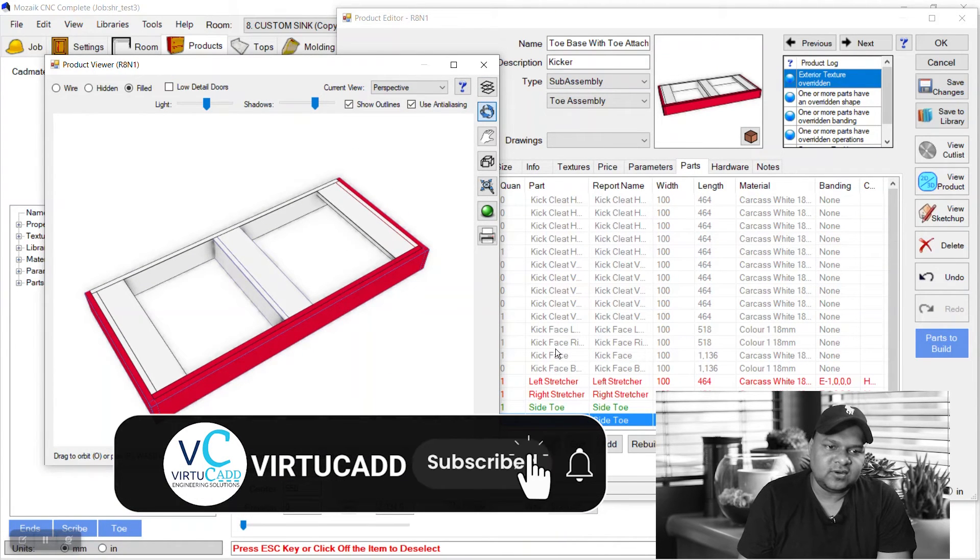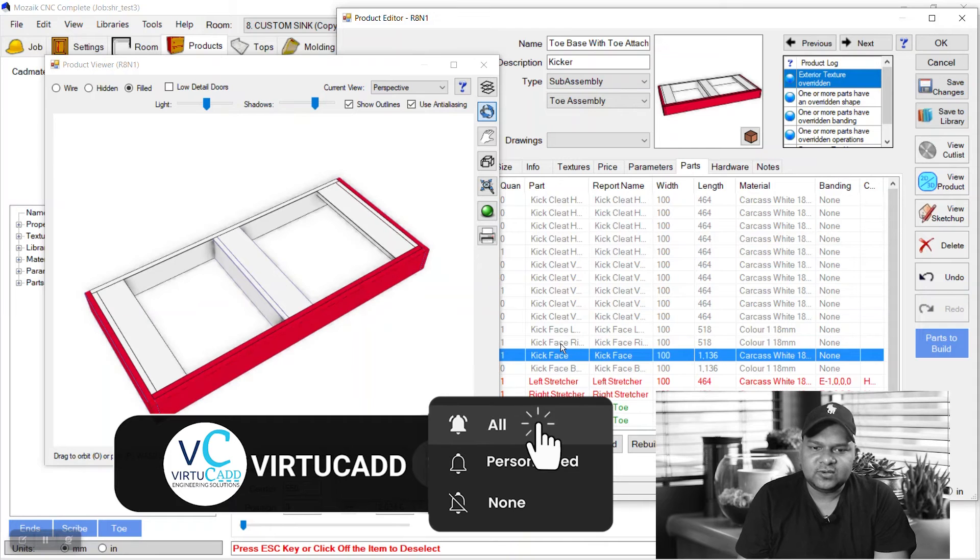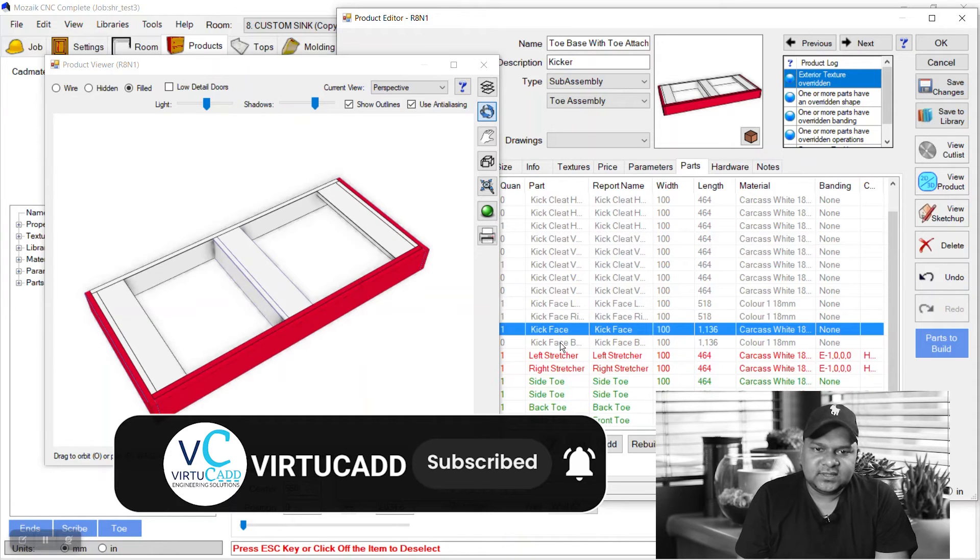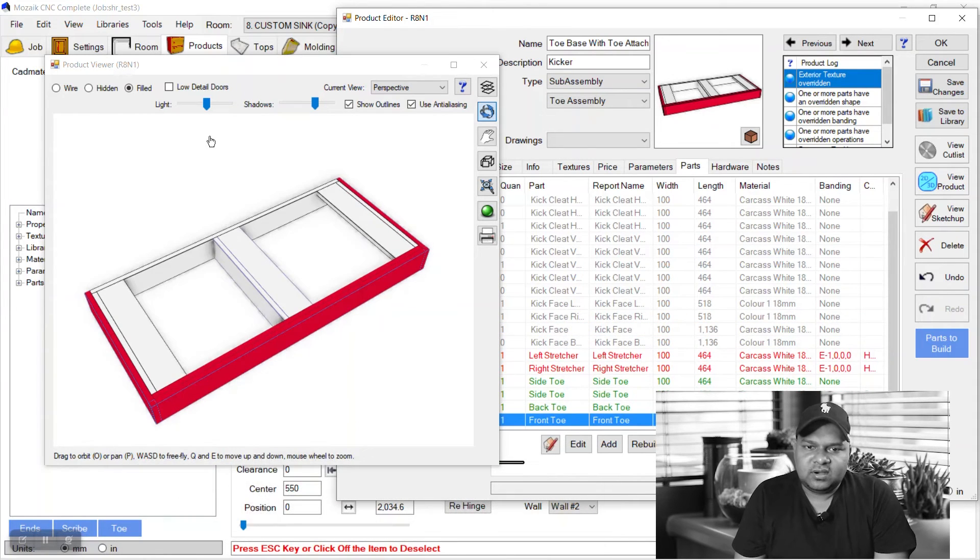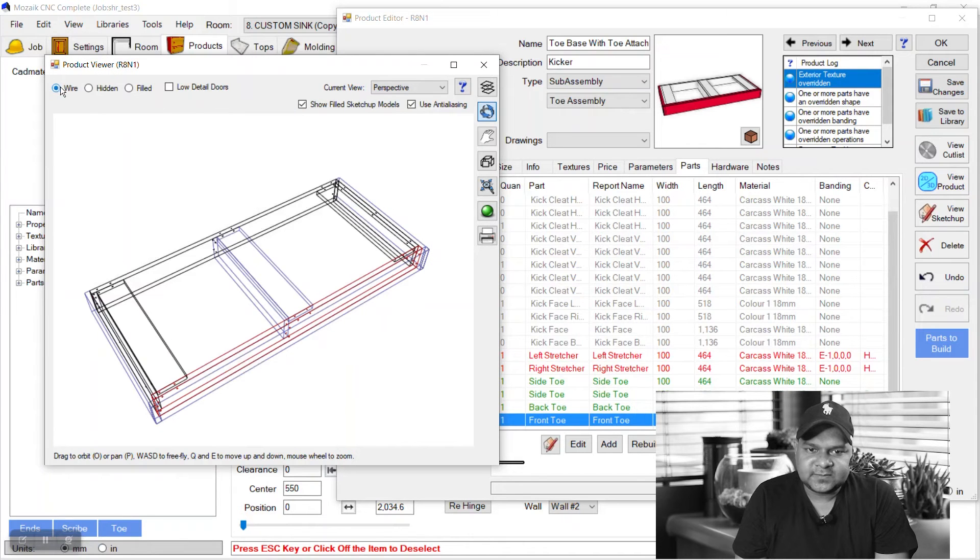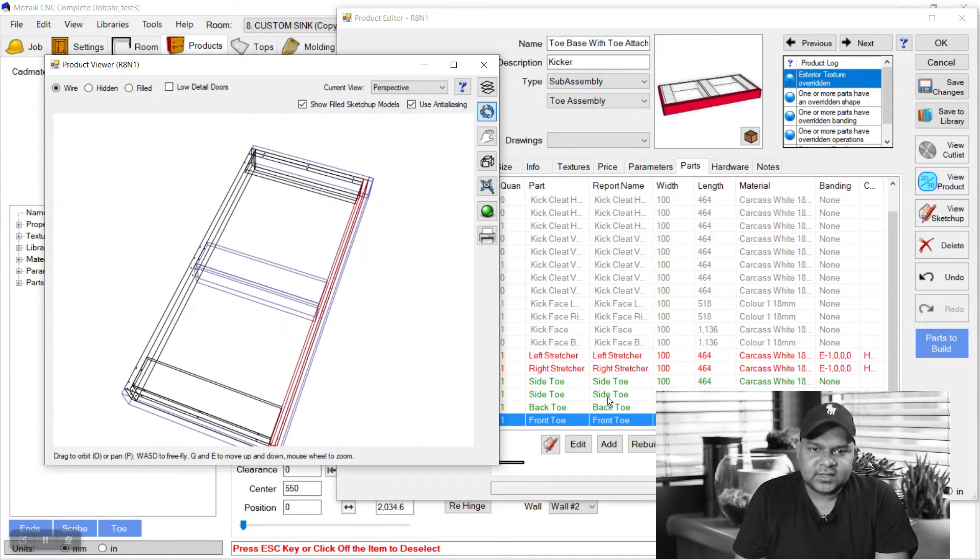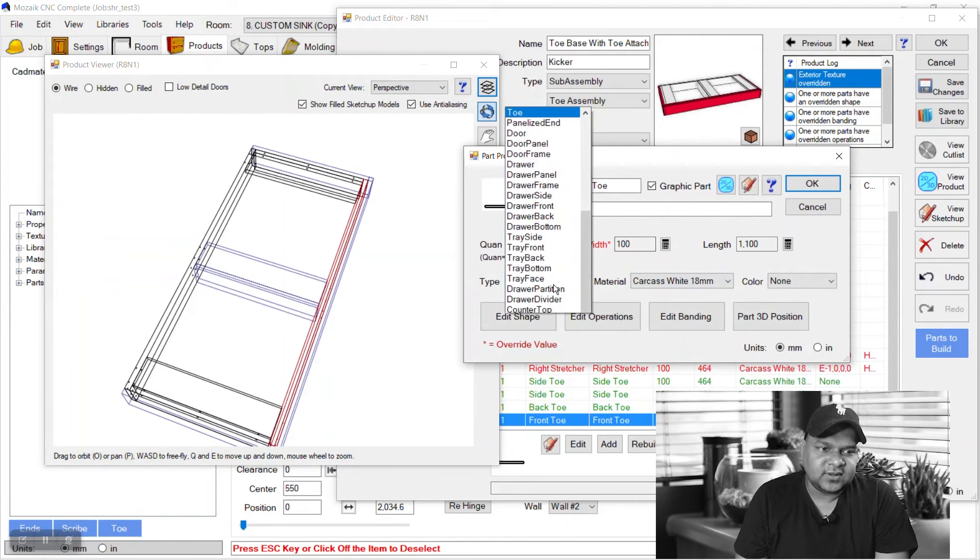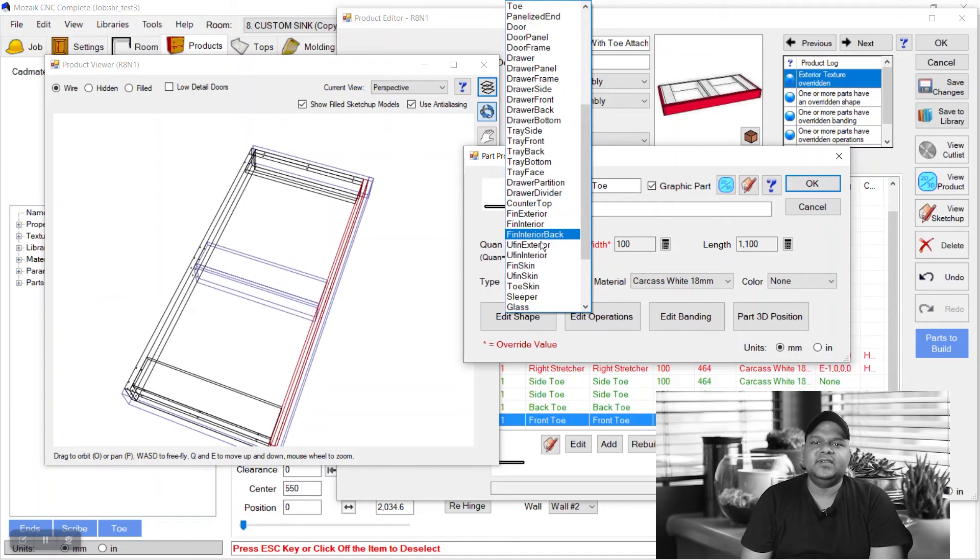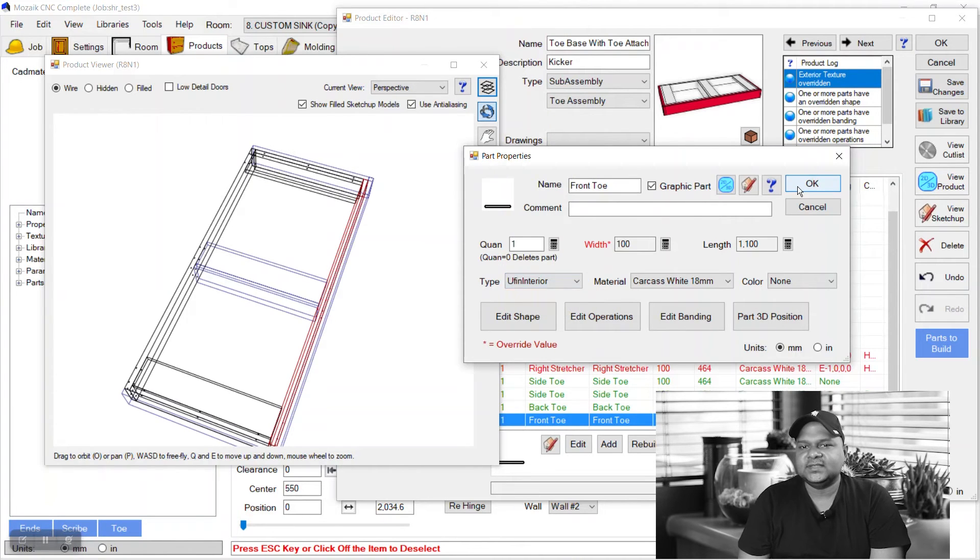We will remove the color because we have two parts colored here. We just only want the outer part to be colored. Front toe is that part and we will change its type to unfinished interiors. Now check the field and we have only outer parts colored. In this way we can change the texture of kick faces.